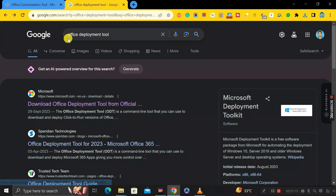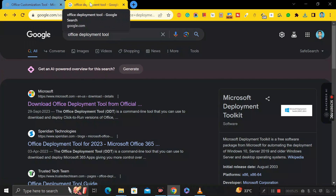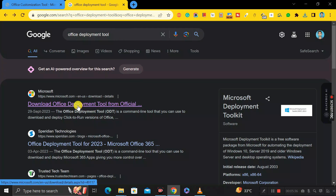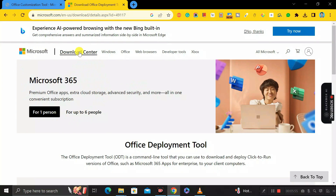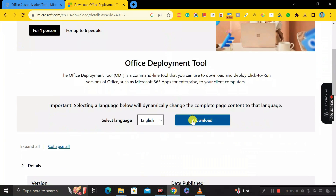Now go back to Google Chrome and search for 'Office Deployment Tool.' Previously we searched for the Office Customization Tool; now in the second step we're searching for the Office Deployment Tool. The first link shown is 'Download Office Deployment Tool for Office' — click on it to open the page.